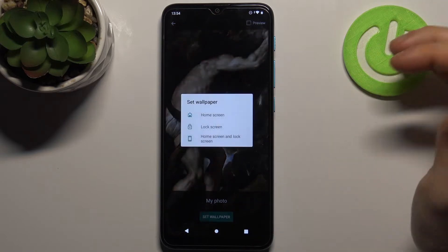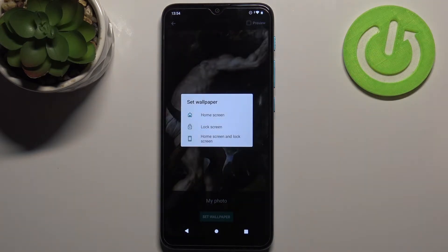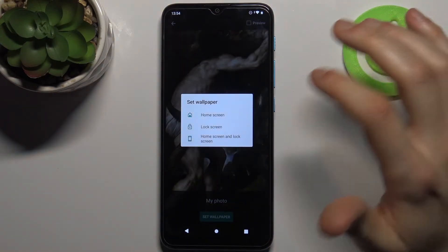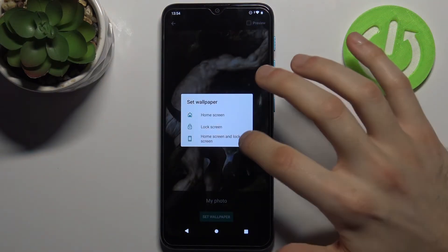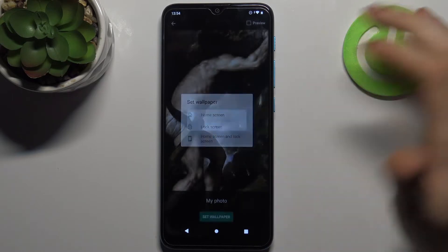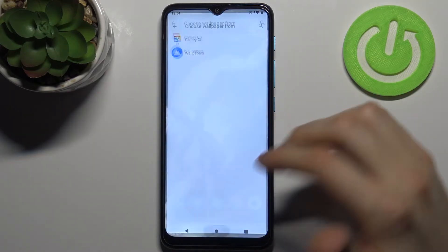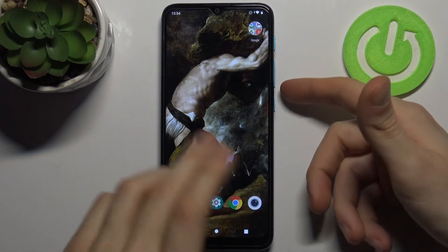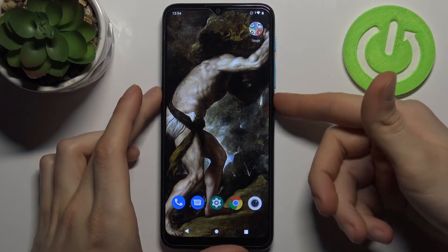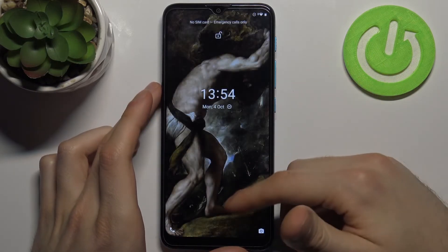Then tap Set Wallpaper, and you'll need to select whether you want to set it on the home screen, the lock screen, or on both screens. As you can see, the wallpaper has changed.